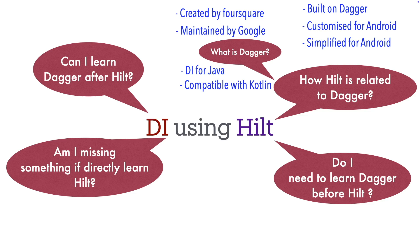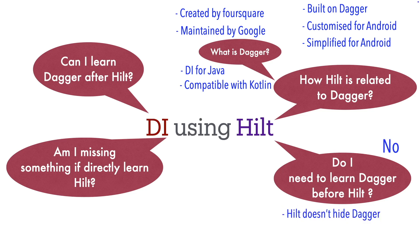Now to answer the question, do I need to learn Dagger before Hilt? Answer is no. Hilt doesn't really hide Dagger as such, so when you are learning Hilt, you are actually also learning Dagger along with it.